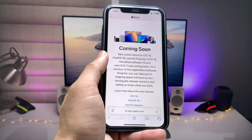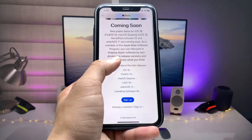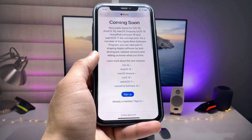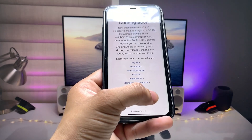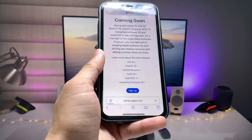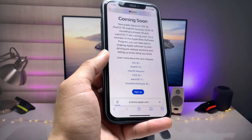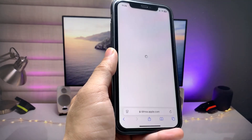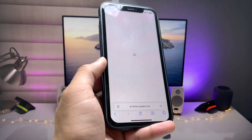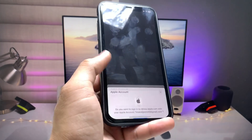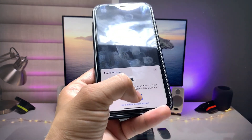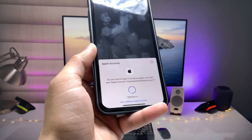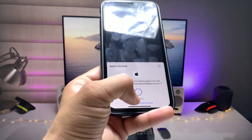You will see a 'Coming Soon' option and a 'Sign In' option. Tap on Sign In. You will see it loading and processing. When you tap on Sign In, it will use your Face ID to sign you in.